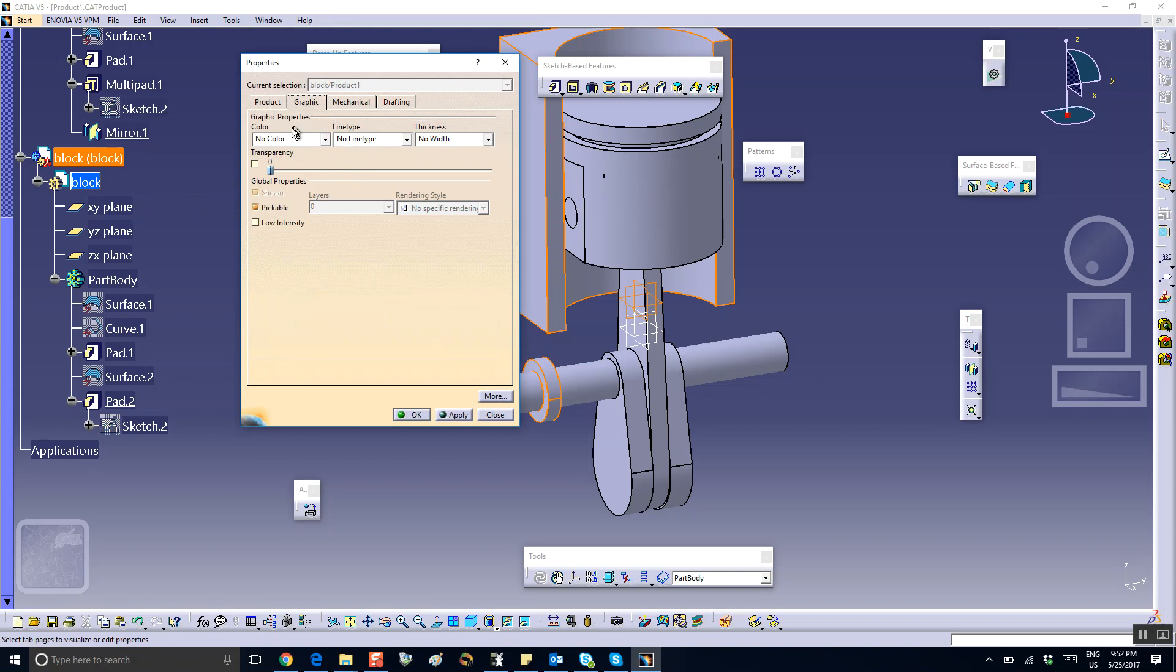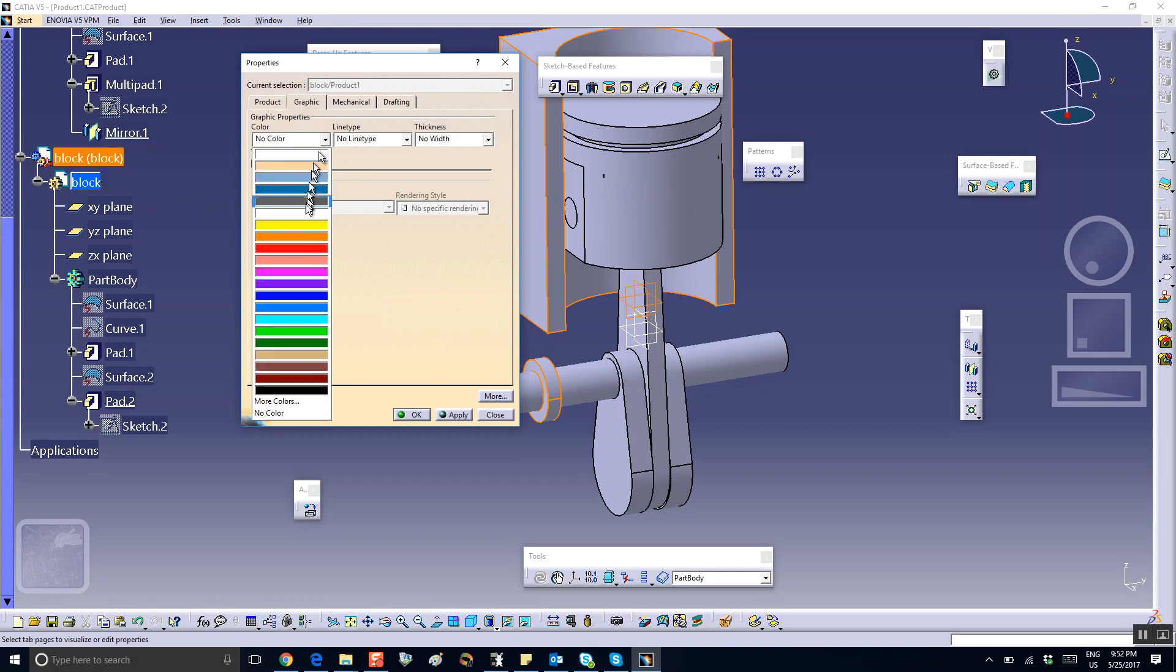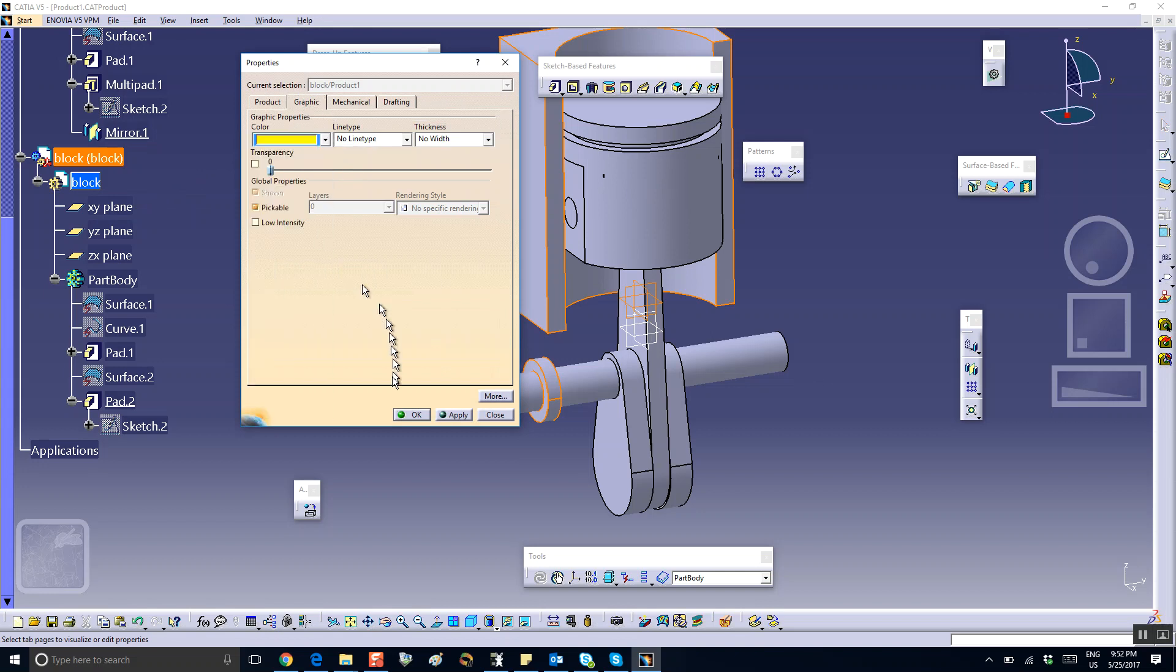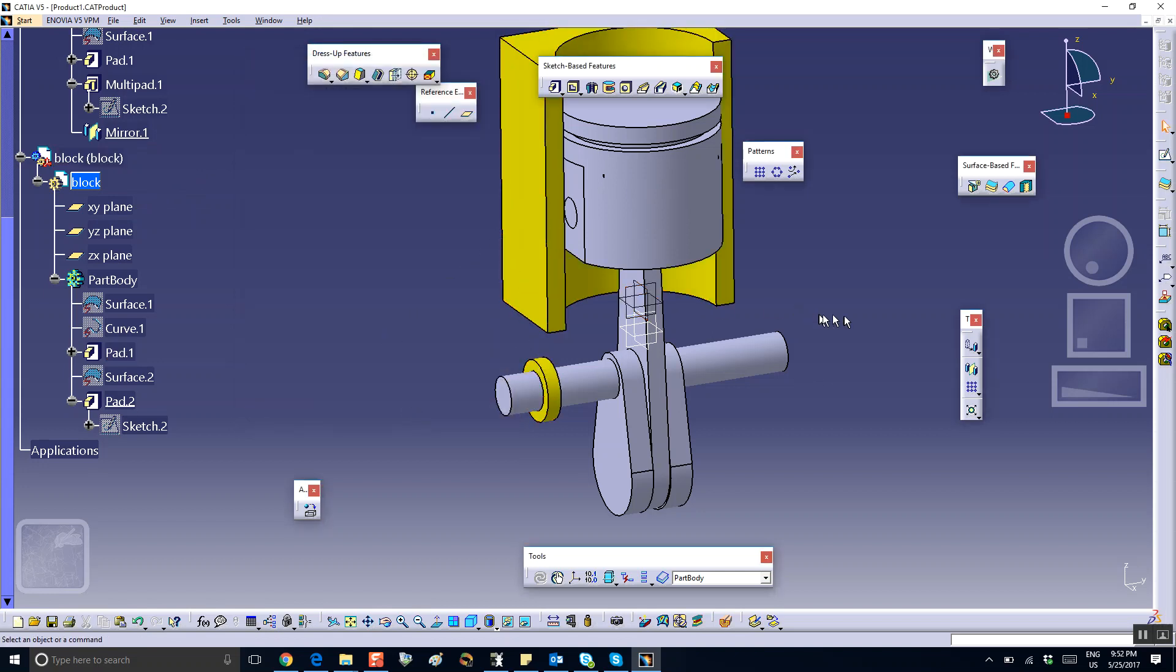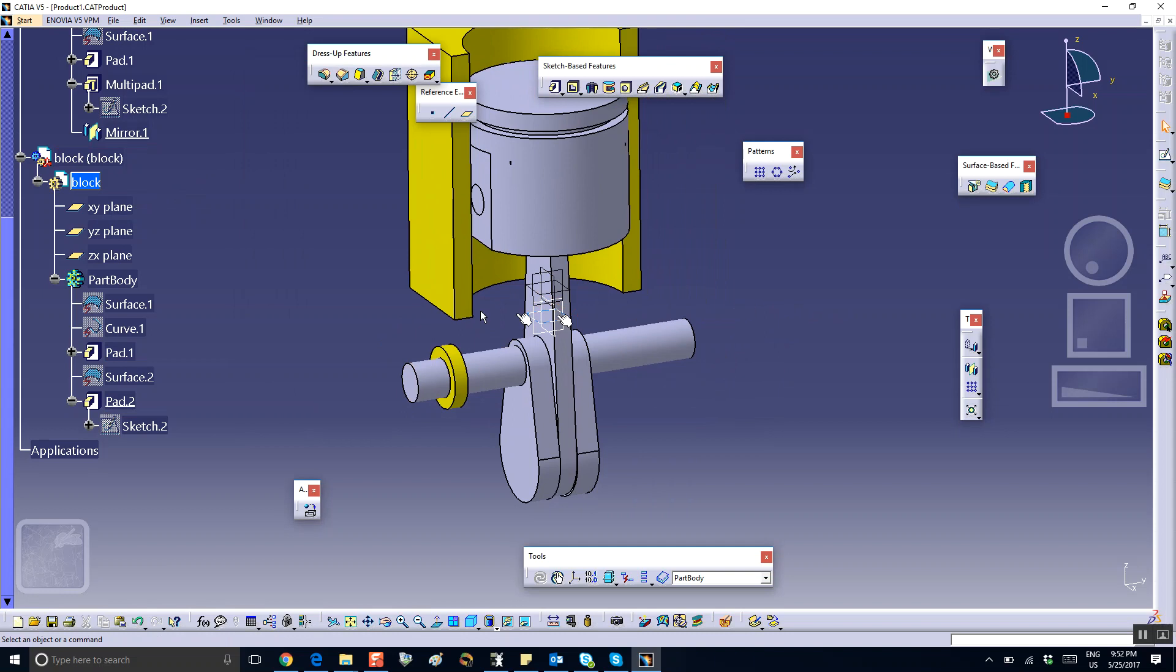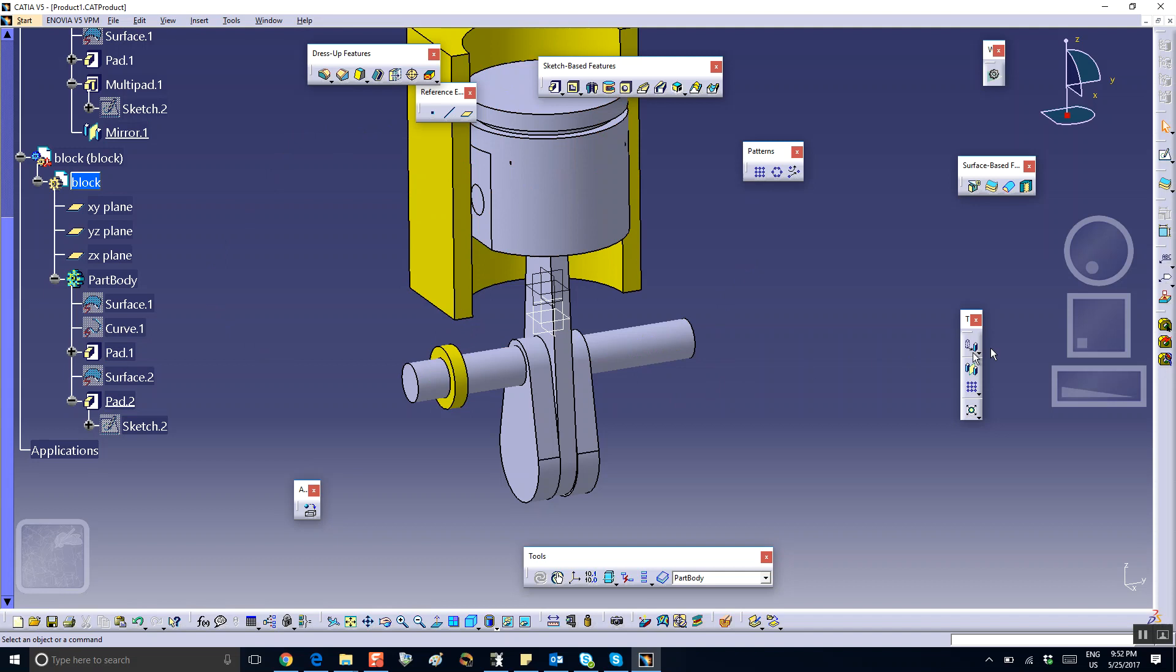In fact, if you right-click and change the graphic, right-click on the block Properties, Graphics, and change the color to yellow, you can see that these are the same parts. They don't have to be connected.